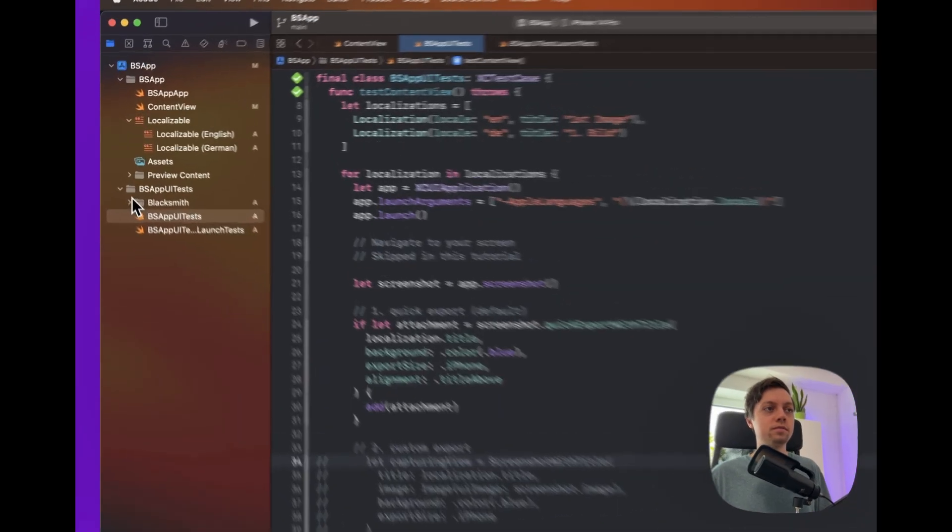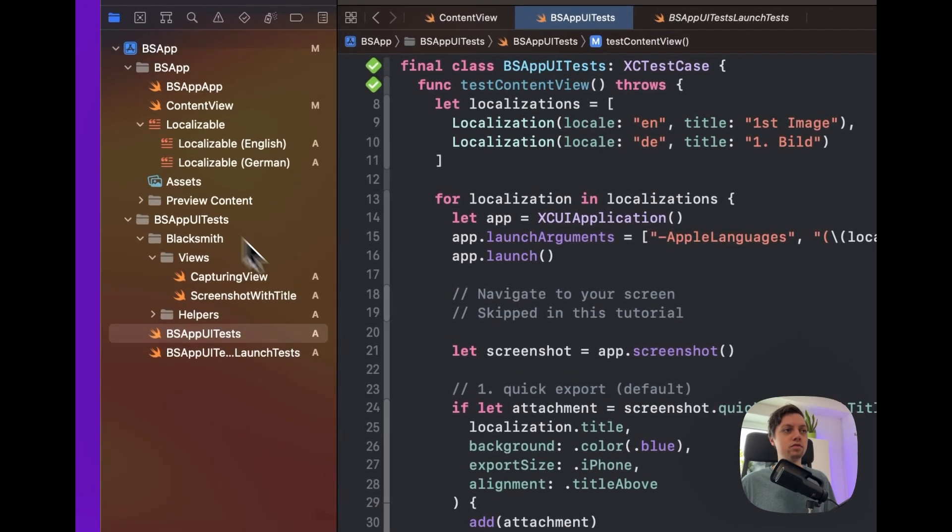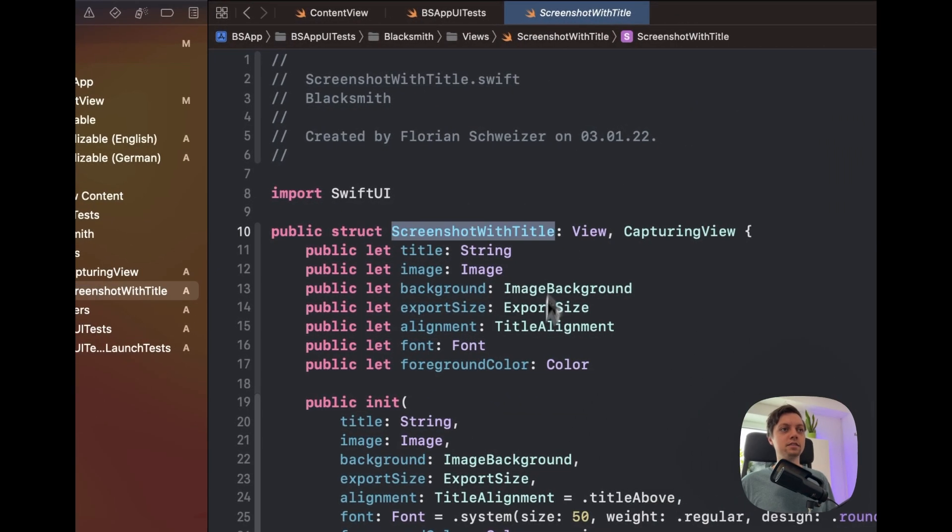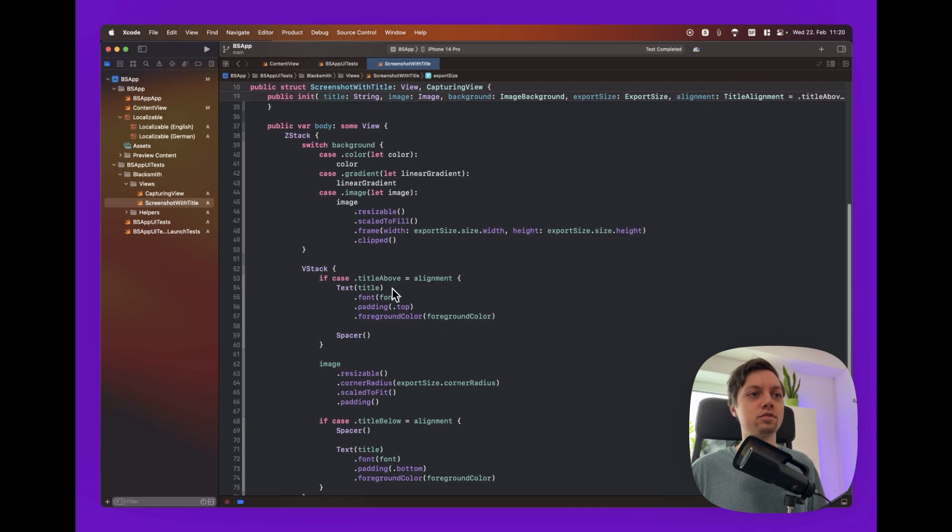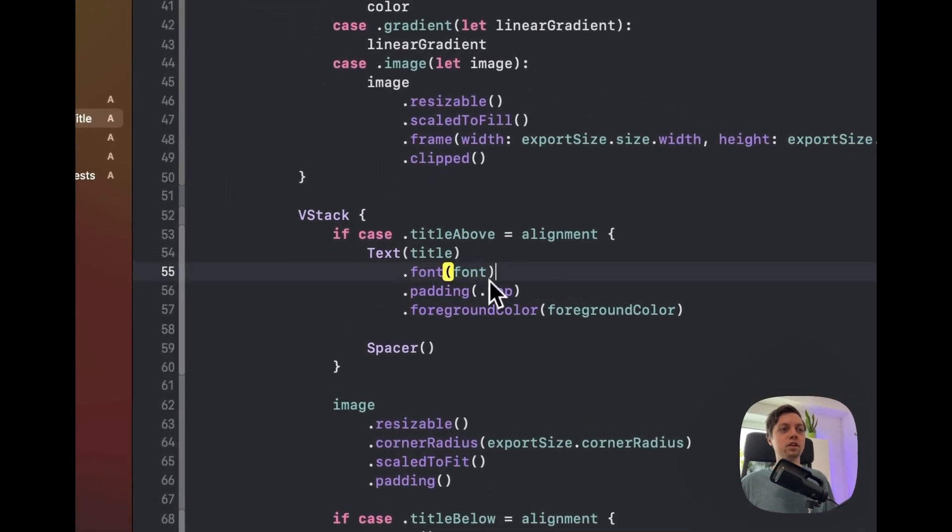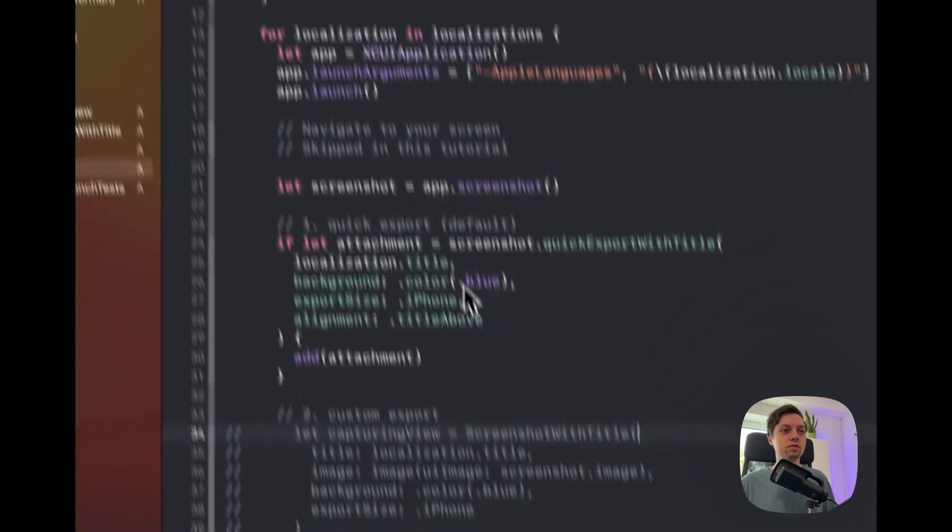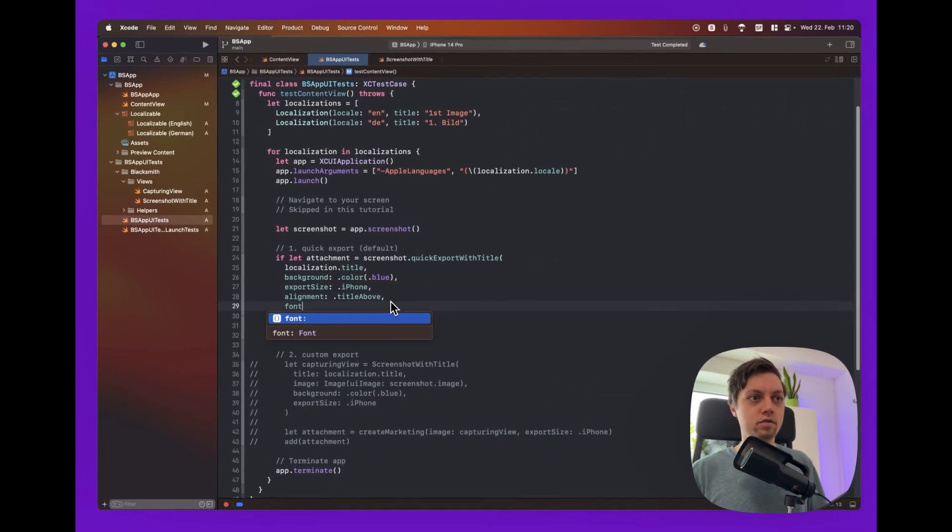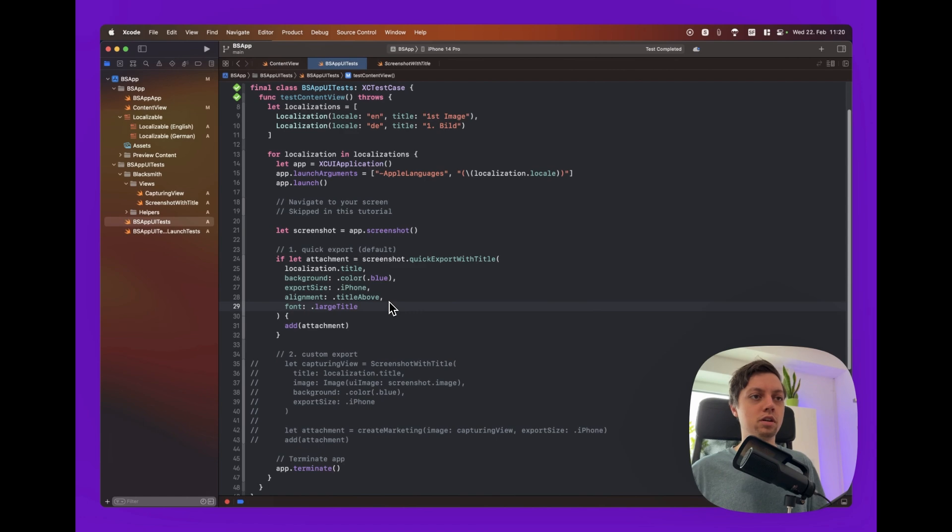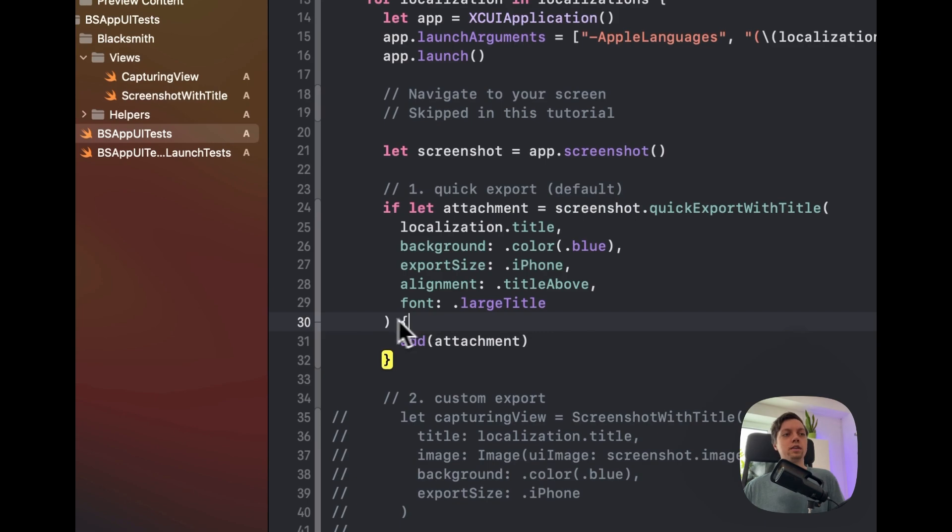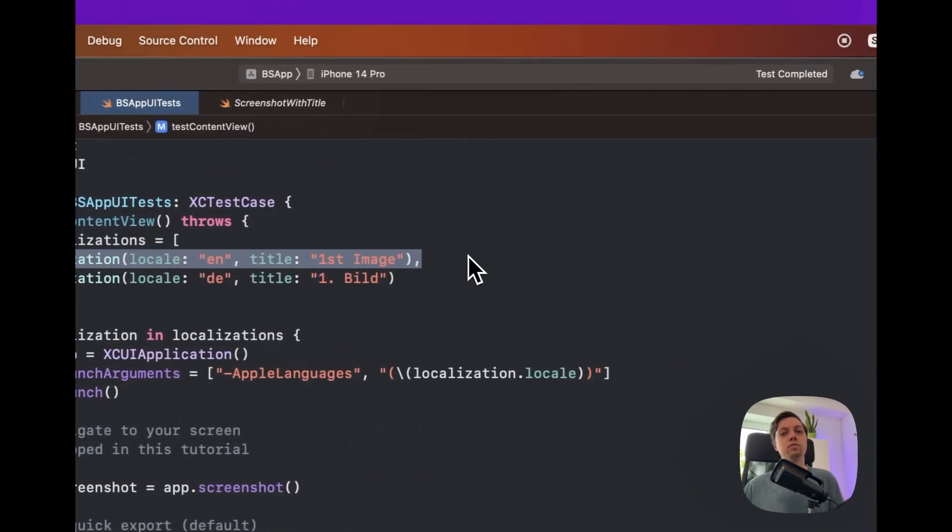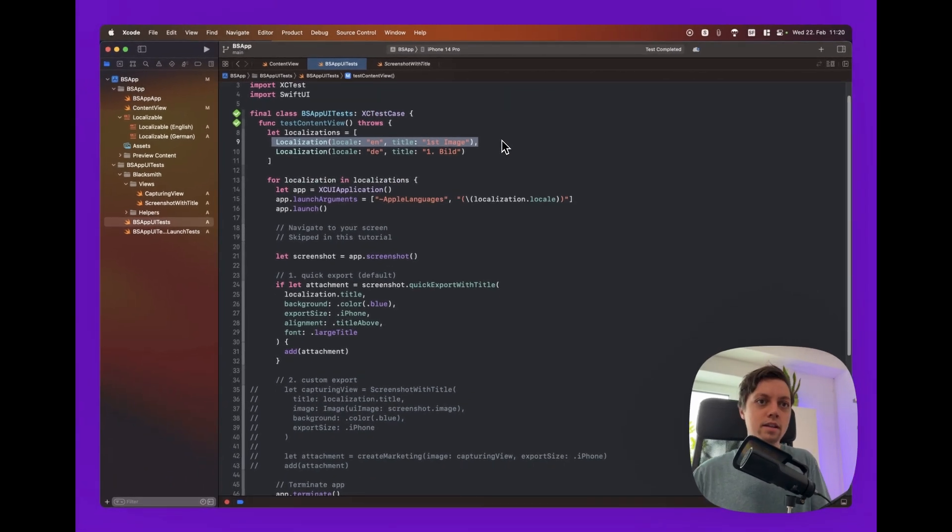And if you want to customize it. You can just have a look into the views folder here. And you can just take this screenshot with title. And change it to however you want it to be. For your layout. You can for example change the font of your title. But you could actually already do that with our current setup. You can just add the font parameter. And for example large title. Whatever. But this way you can customize your screenshots completely with code. Export them completely automatically. Including localizations of both the text on your screenshot. And your app.